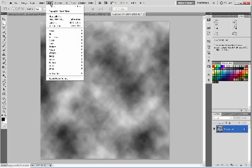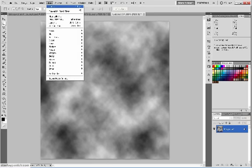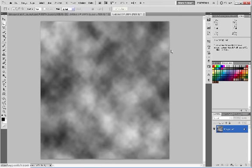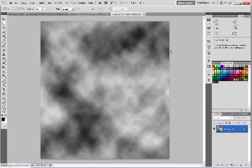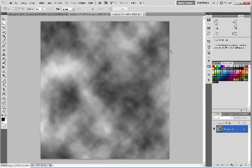I'll just do it again. To repeat that, you can just hit Control F or Command F if you're on the Mac. Just keep doing it until you get something you like. Okay, that looks good.